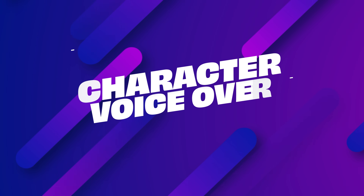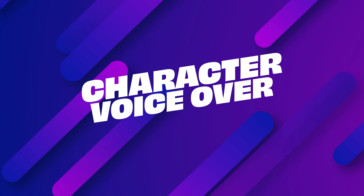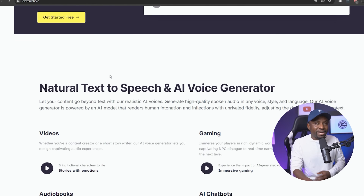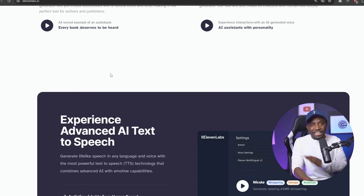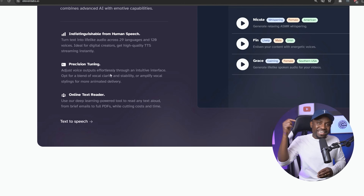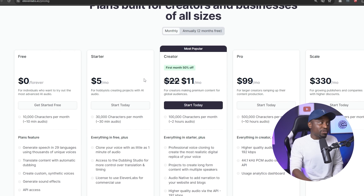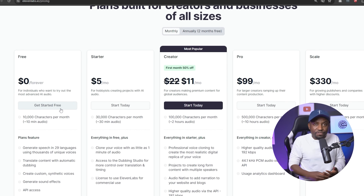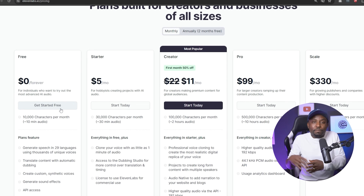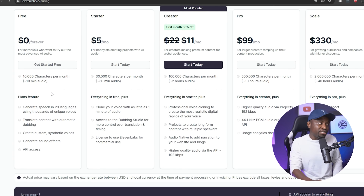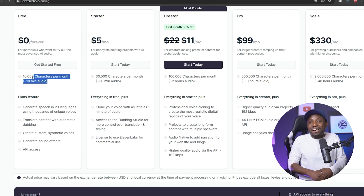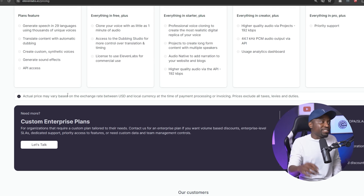For all my voiceovers I like to use 11 Labs — I still find it to be one of the best AI voiceover tools out there. I have an entire video on 11 Labs so I'm not going to go into the details here, I'll put a link in the description. The good thing is that 11 Labs also gives you a free tier — about 10,000 tokens each month — and again this limit is per account.